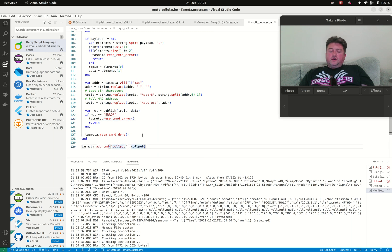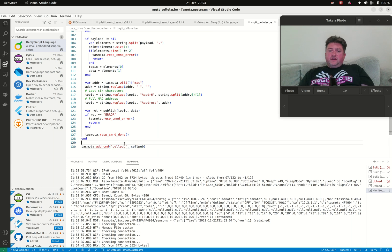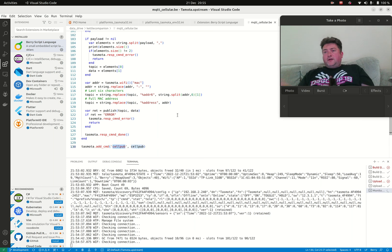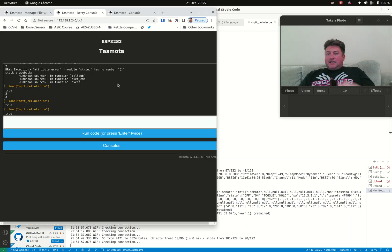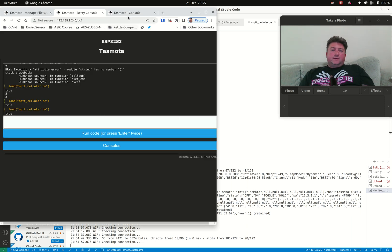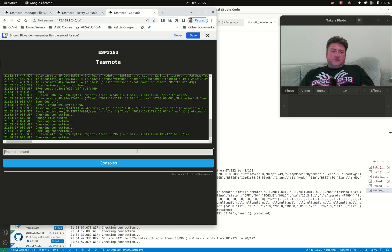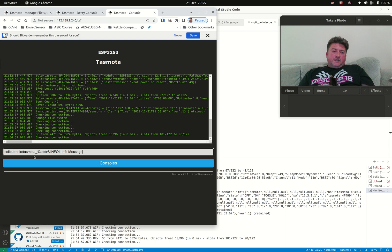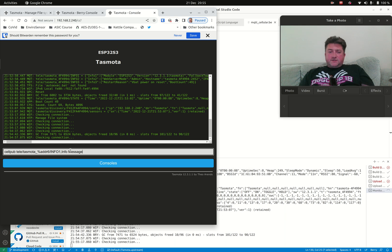I can give it a new command that will result in my Berry code running. I've added this new cellpub command. In the standard console, I can give it a topic, and I've got a little replacement that gives me the MAC address of the device. I'm sending a message payload on that topic.